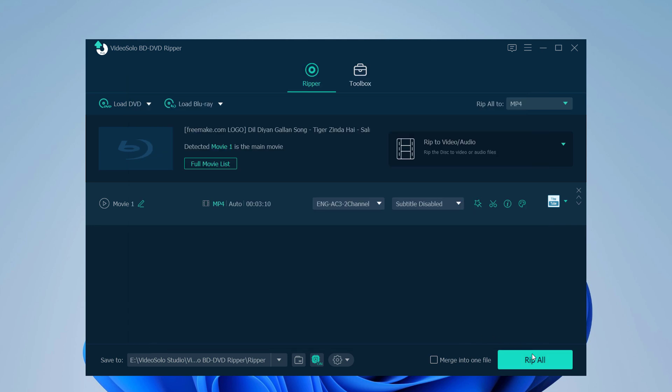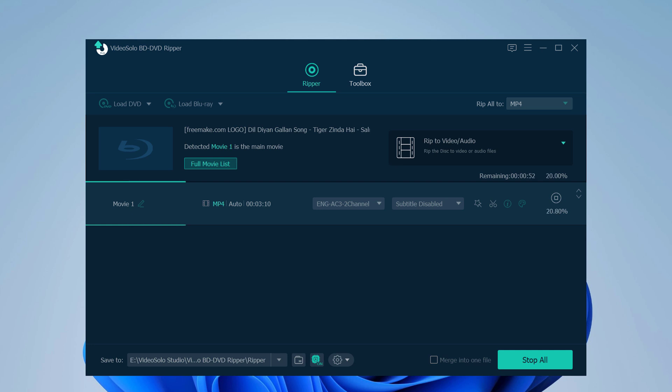And finally, click on Rip All. And that's it. You can soon rip your DVD movie or Blu-ray movie to the digital video format you need.